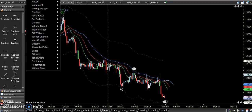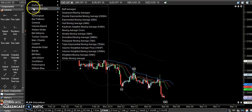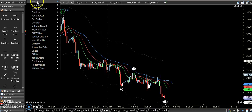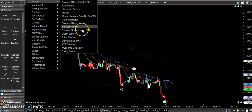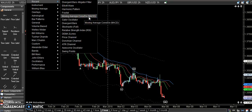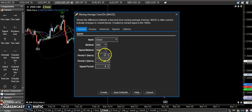And then I use another study — that one is my moving average divergence, and I use the standard setting.